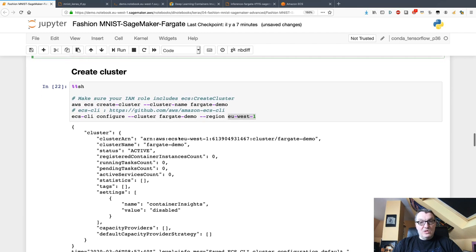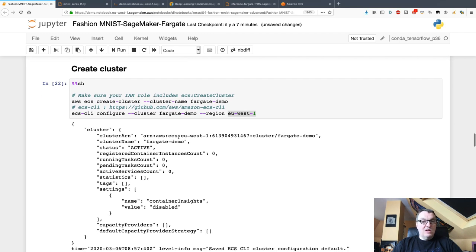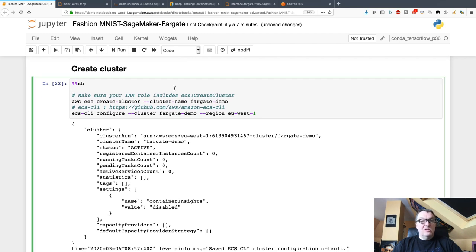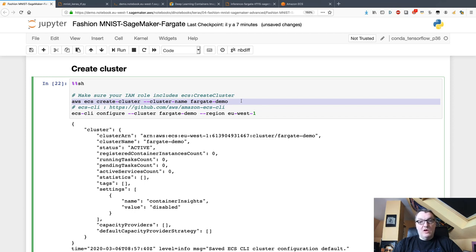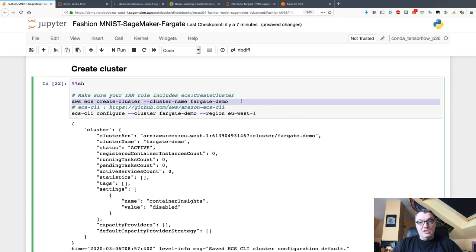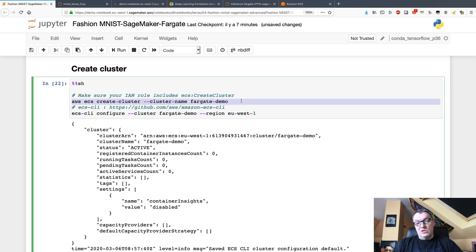Now the next step is to create our Fargate cluster, and this is the simplest thing because all it takes is this call, the create cluster API. Give it a name and that's it. Fargate is fully managed, unlike ECS and EKS where you need to manage clusters and instances. Here, just create a cluster name and you're good to go.